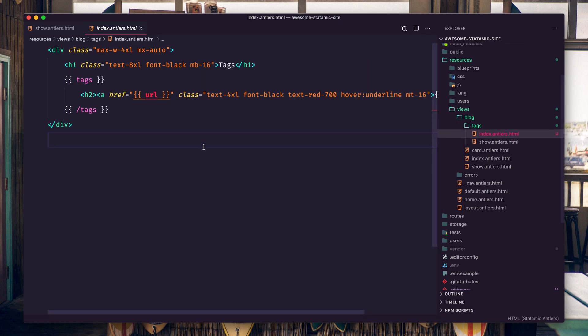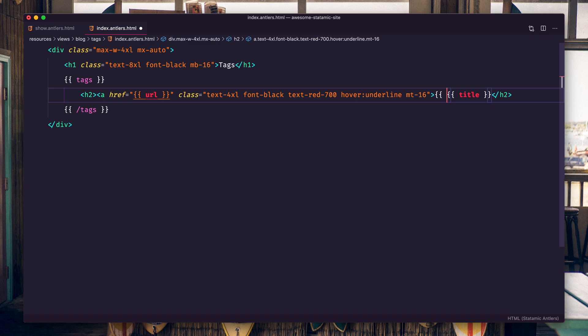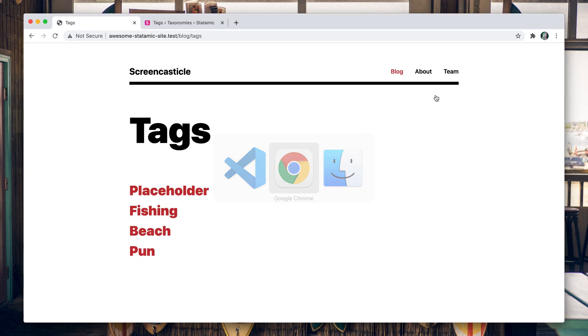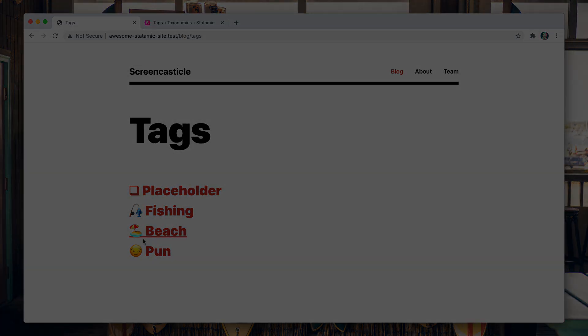Pull that in there. There you have it. I hope you're getting the hang of taxonomies. They're really not that hard, they just have some conventions you need to learn. That's it.